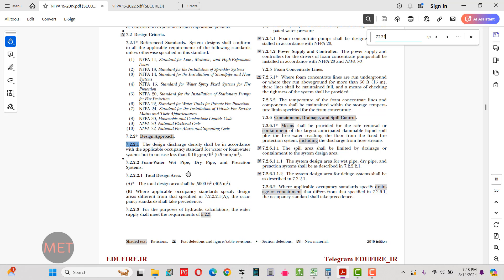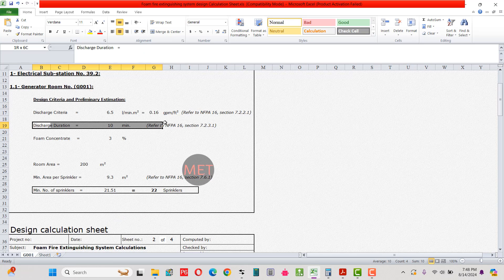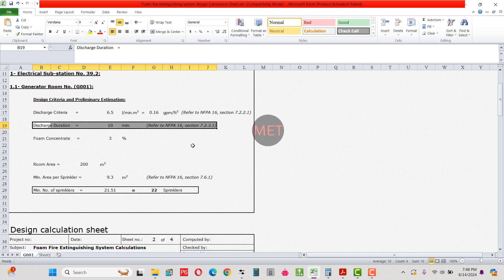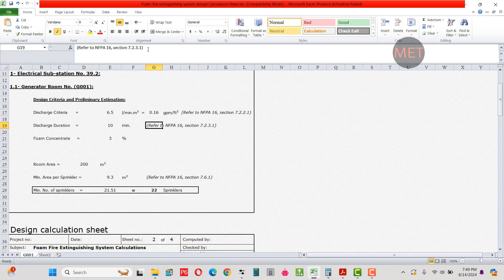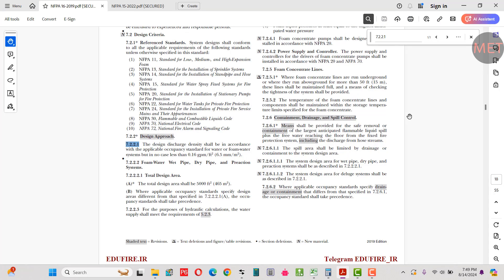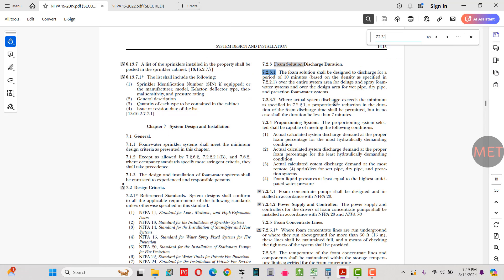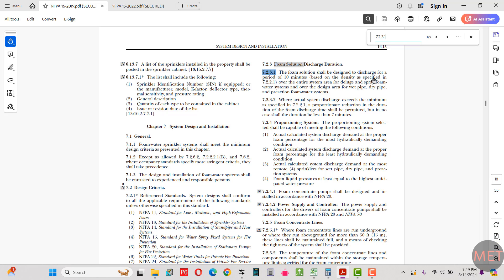The next input is discharge duration, per NFPA 16 section 7.2.3.1, which states the foam concentration shall be designed to discharge for a period of 10 minutes based on the density specified in section 7.2.2.1. So we've selected a density of 6.5 liters per minute per square meter and a discharge duration of 10 minutes.